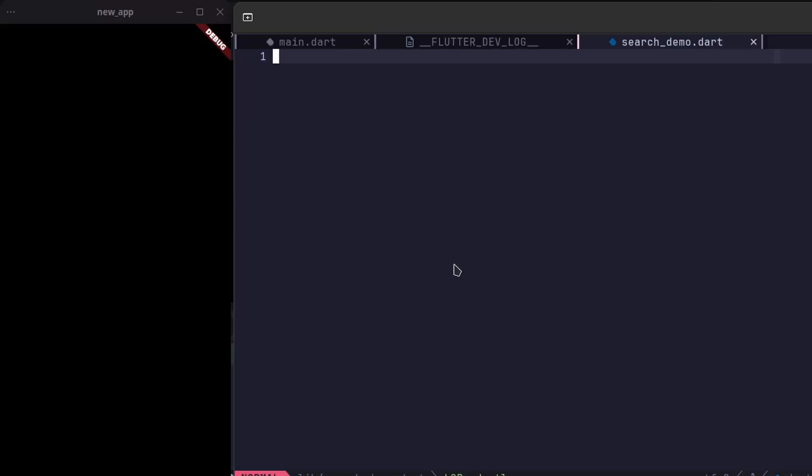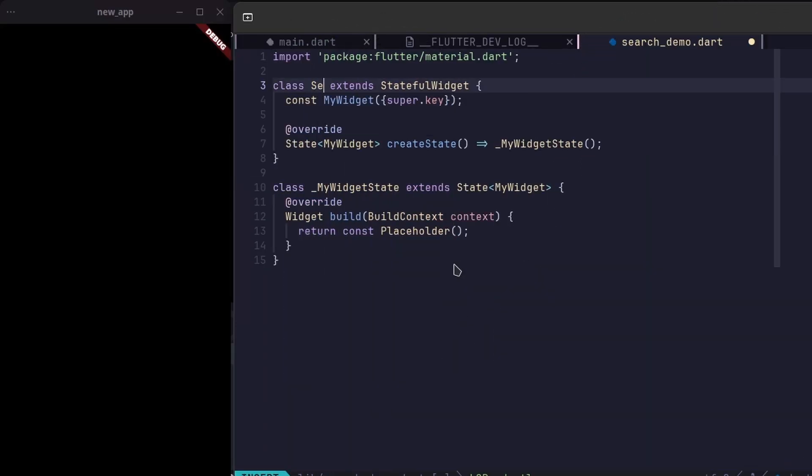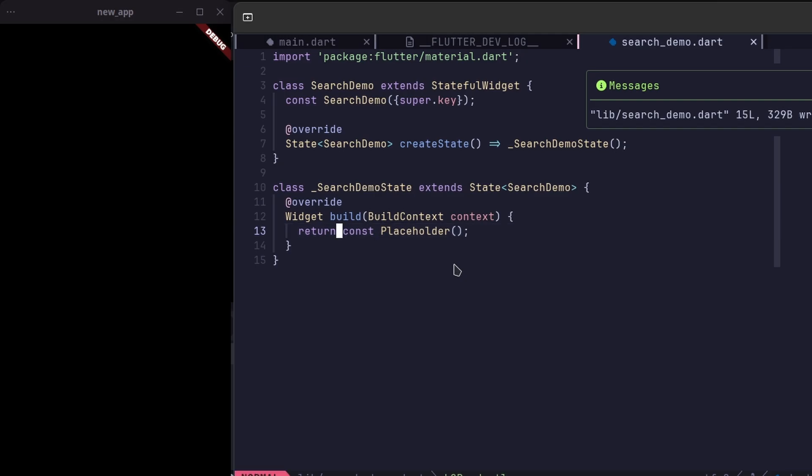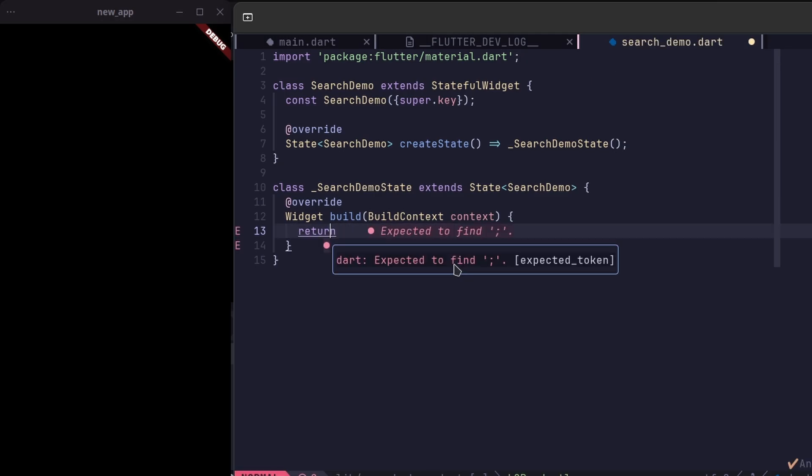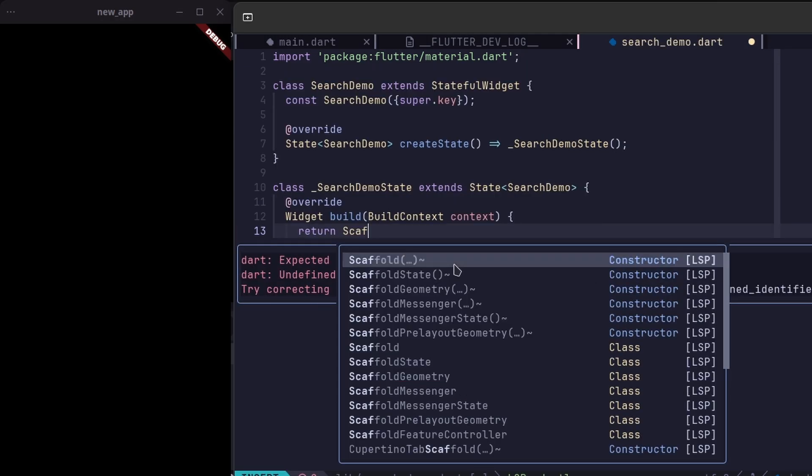Creating a search feature can be pretty tricky. You've got to design the UI, manage the state, and handle a bunch of other stuff. It's not exactly straightforward, but here's the good news.